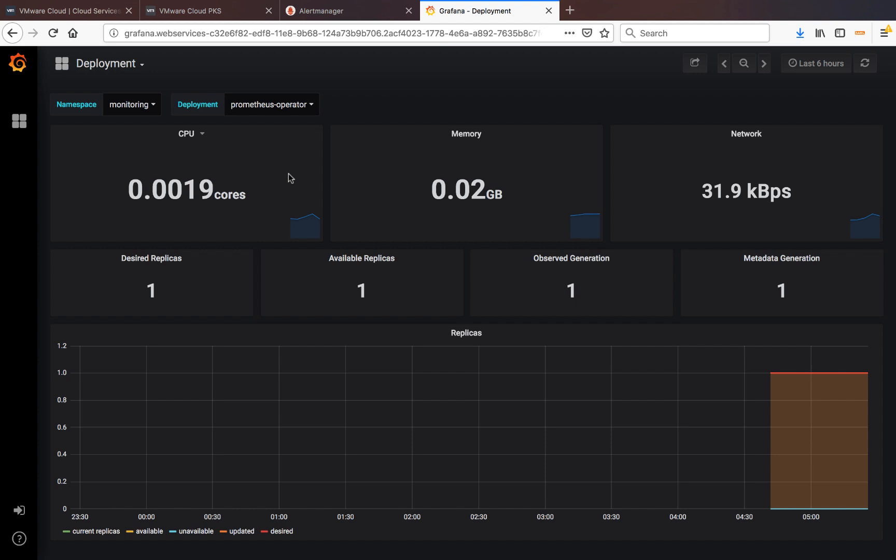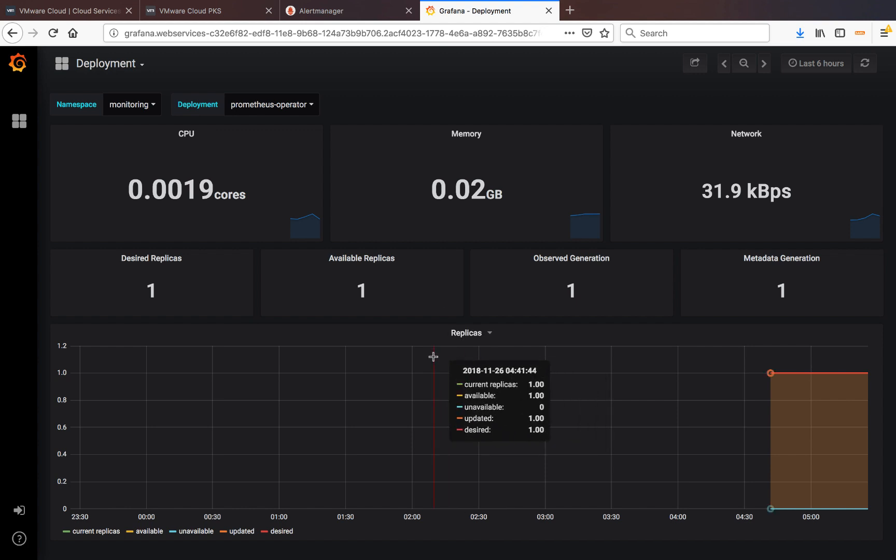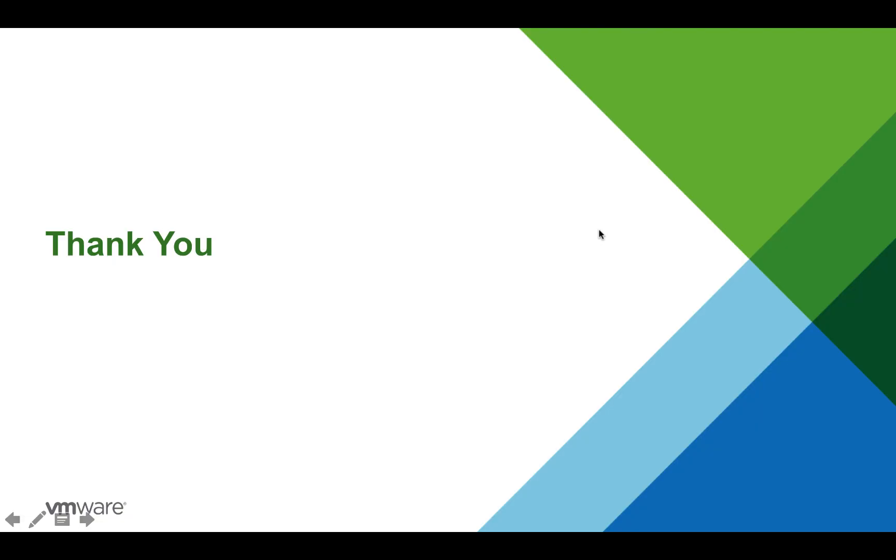As time goes on, obviously there's not much metric going on. But if you wait for an hour or so, there should be a lot more data for us to view. And this concludes our demo. I hope you find this demo to be very useful. Feel free to try this on your own VMware Cloud PKS cluster. Thank you.